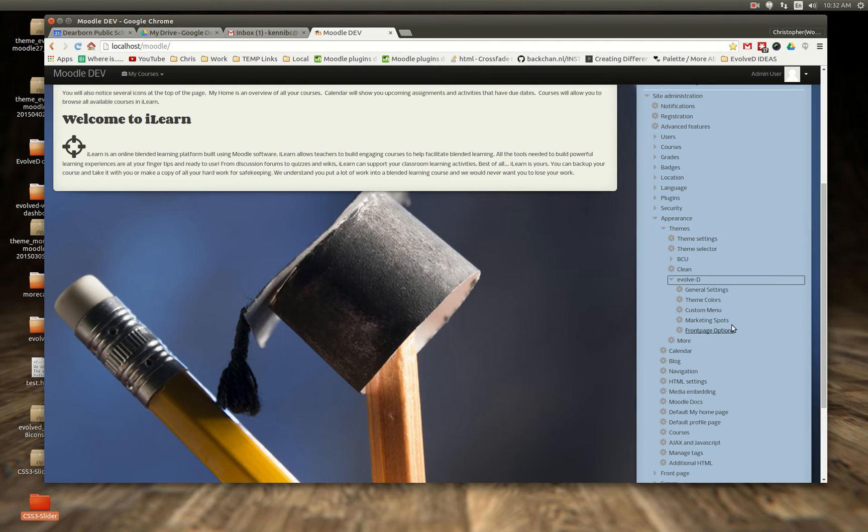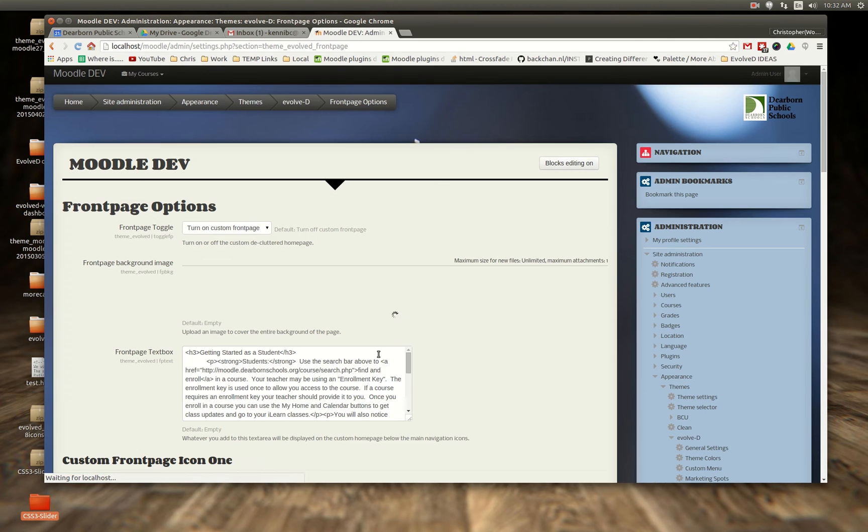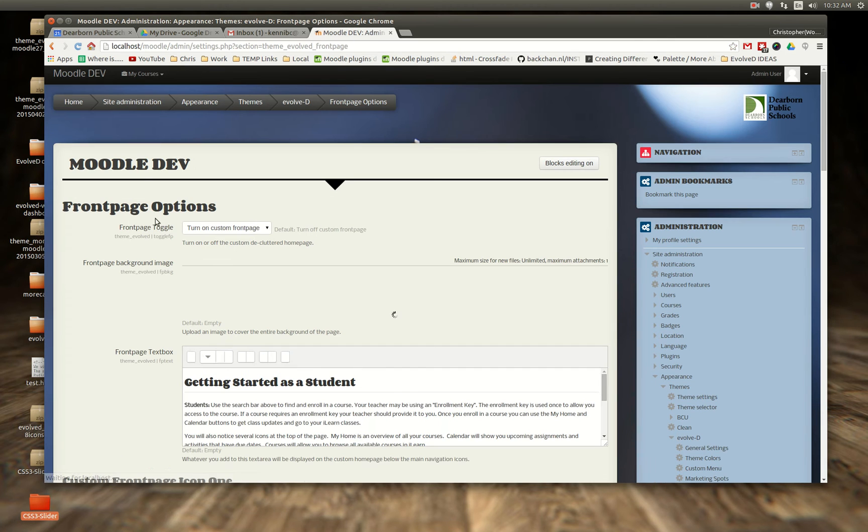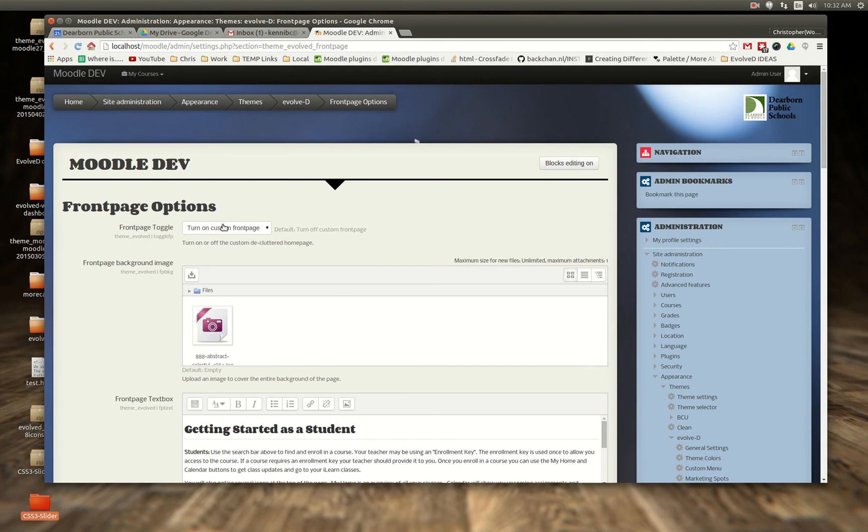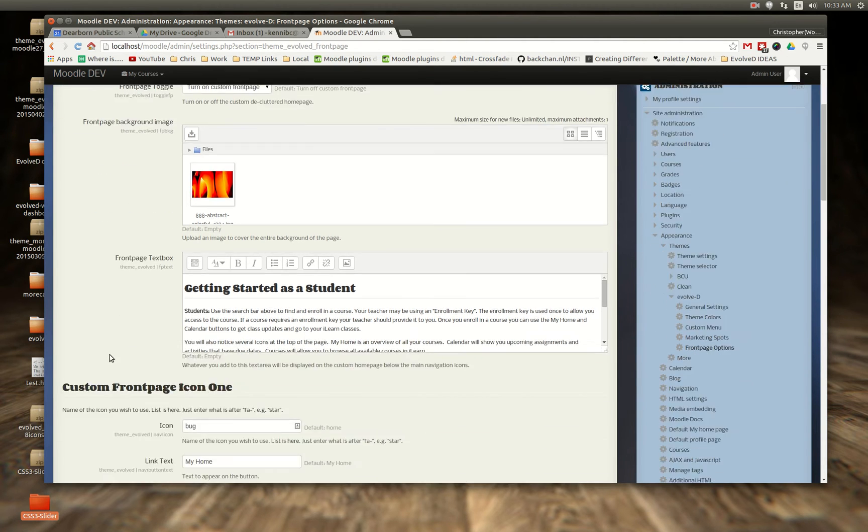So if I go to Evolve D and I go to the front page options, you're going to see here's where you can turn on your custom front page. Here's where you used to be able to upload just a single full screen image.